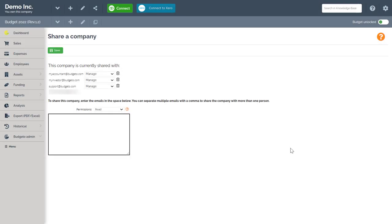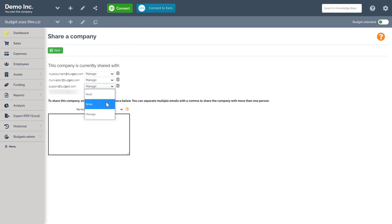If you shared your company with another email or user and now wish to change their sharing permissions, you know, the read, write, and manage options, you can always navigate back to the sharing menu and then change their permission set here and then remember to click save.